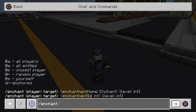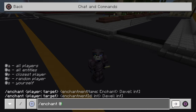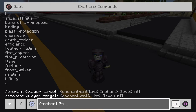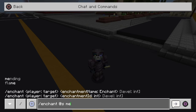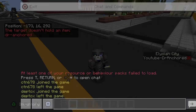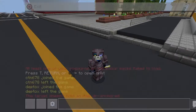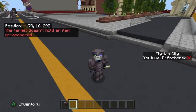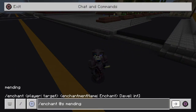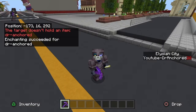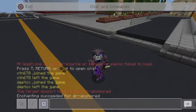So type /enchant @s and let's say mending for the sake of this — let's do mending. Make sure the item is in the correct hand; that is why it sometimes doesn't work. If you have it in the correct hand, it should work.